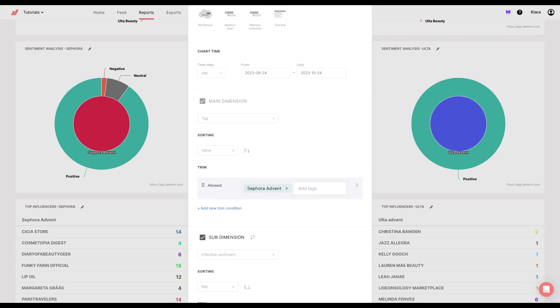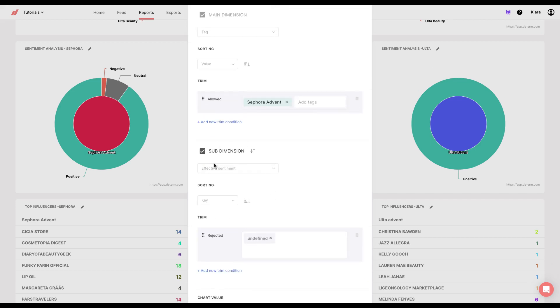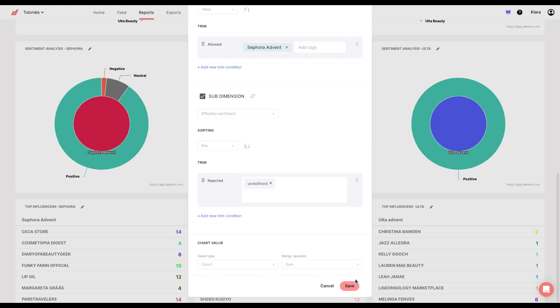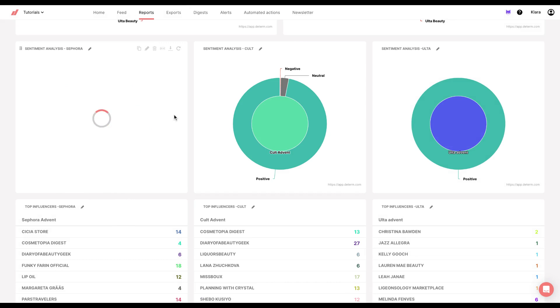This is a bit different because this tag is only applicable for Sephora mentions. And then for sub dimension, I chose effective sentiment, and then I clicked on save and I got my chart.